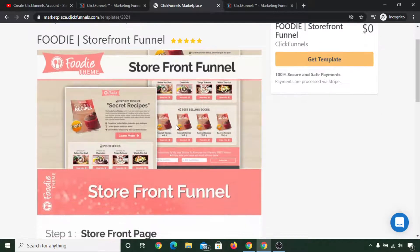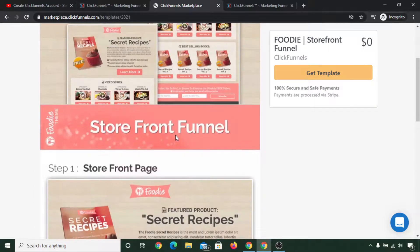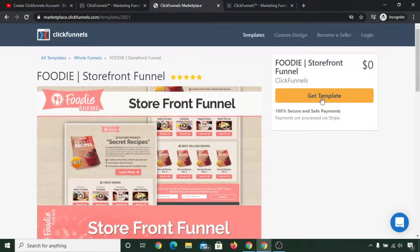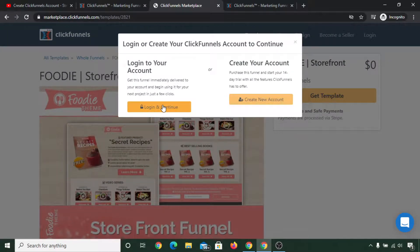Let me show you by loading this funnel. Simply click on here and you can see about this funnel here, and you can simply click on get template and login and continue.